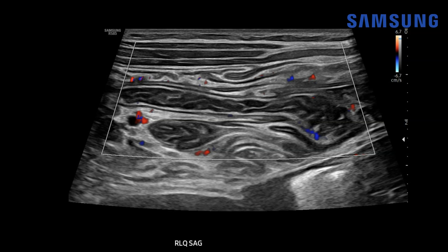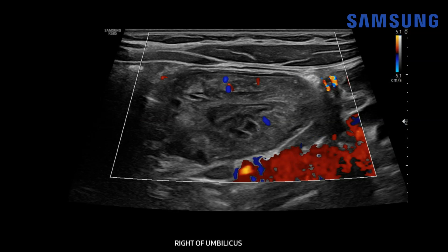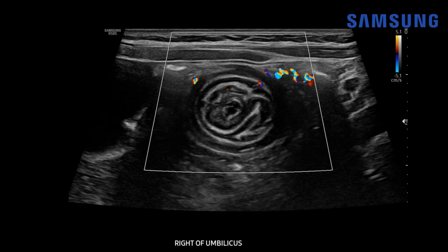We're starting with a view of the right lower quadrant here. This is the cecal apex and here's the appendix extending off — the appendix looks normal but we don't really see the appendiceal tip. As we continue to evaluate the right lower quadrant we see abnormal thickening at the apex of the cecum. We do see normal blood flow within the cecal wall, and on short axis we see this targetoid appearance of the bowel.